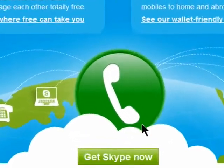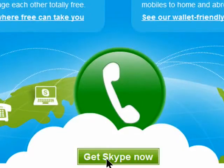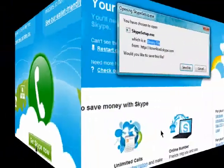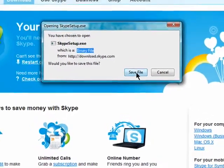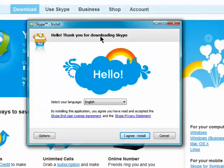Click on 'Get Skype Now' and then a new window will open with a pop-up. Click on 'Save File' and run the setup.